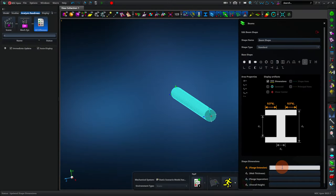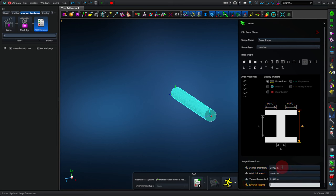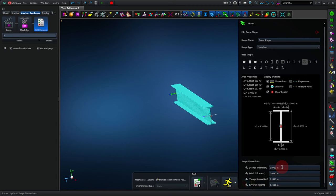So we'll enter 72 space mm, 8 space mm, or again we could use decimals like 0.144 and 0.16. We'll hit enter, and now we have an I-beam. So that's all that you need to know to be able to change the beam cross-section.